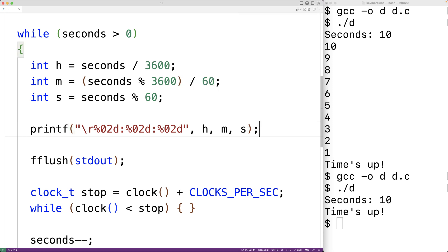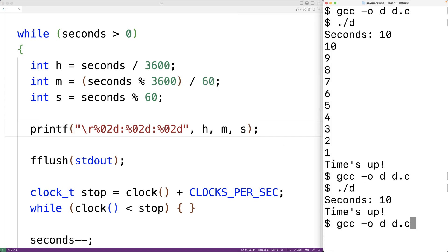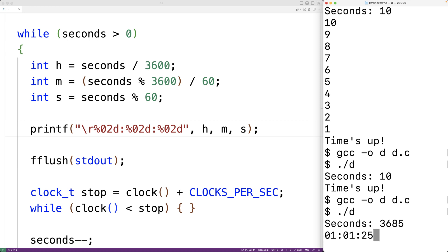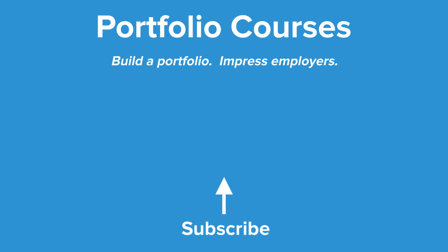If we save the program, compile it, and run it, we could enter in 3600 plus 85 seconds and we'll get one hour, one minute, and 25 seconds remaining, and it's counting down. So this is how we can build a countdown timer in C. Check out PortfolioCourses.com where we'll help you build a portfolio that will impress employers, including courses to help you develop C programming projects.